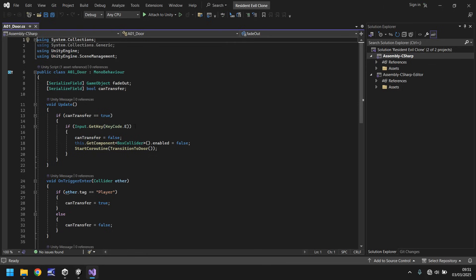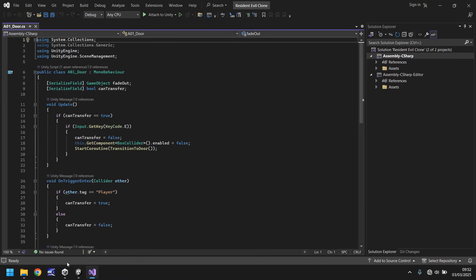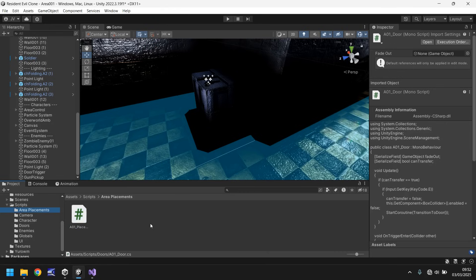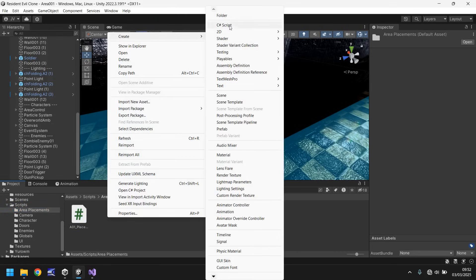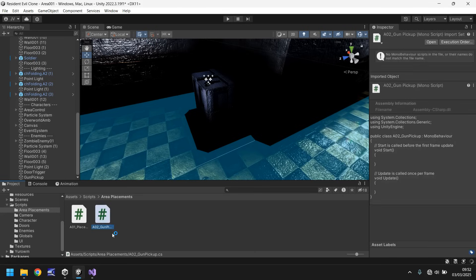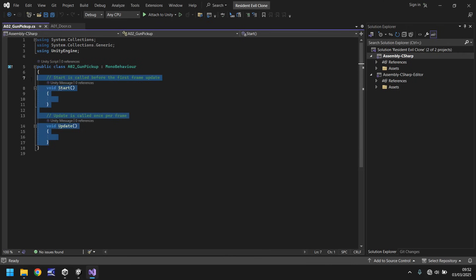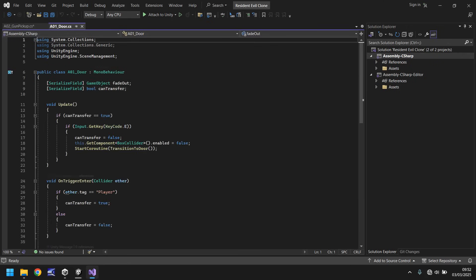Imagine if this was the script to pick up your gun, instead of going to another room. You can use this bit here to say, what happens when you are in this area, this collider? Well, rather than call it can transfer, we can call it can pick up. Rather than have the E key or all of this go on with the coroutine, you just pick up a gun. So what we're going to do is keep the script open and let's go back into Unity. Let's go into area placements. Right click, create a new script, and we'll call this A02 gun pickup. And open that script up in Visual Studio. A lot of coding can just kind of be copied and pasted here. Let's get rid of the void update, void start, and let's get rid of the annotations, we don't need them.